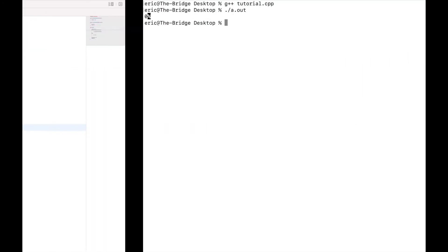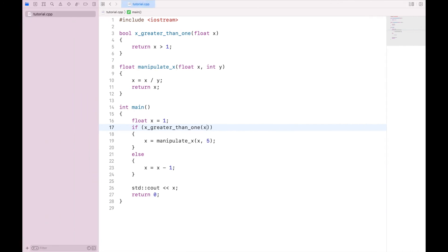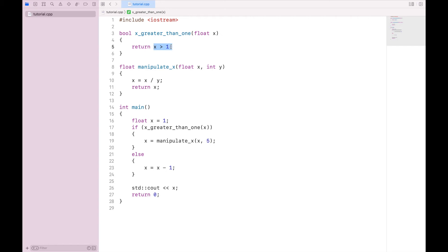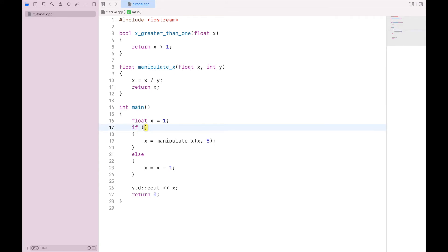Now this is obviously not a practical example. You would not write a function to check if a value is greater than 1, especially because this function has one line of code. This is obviously superfluous. However, it's just illustrating that you can use the result of a function call in your if statement. So let's clear this once more and return to the practical x is greater than 1.